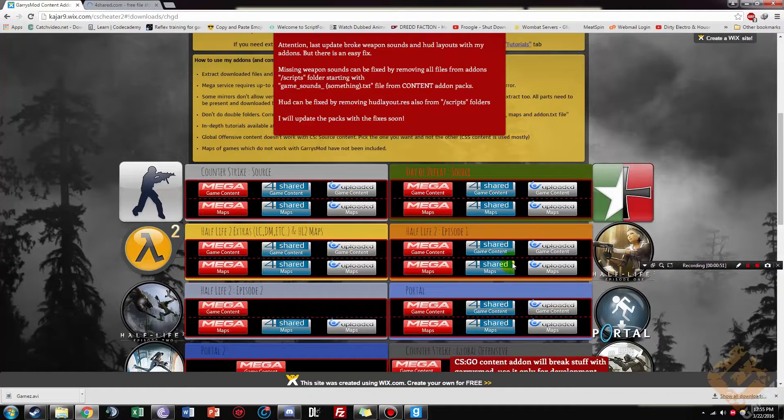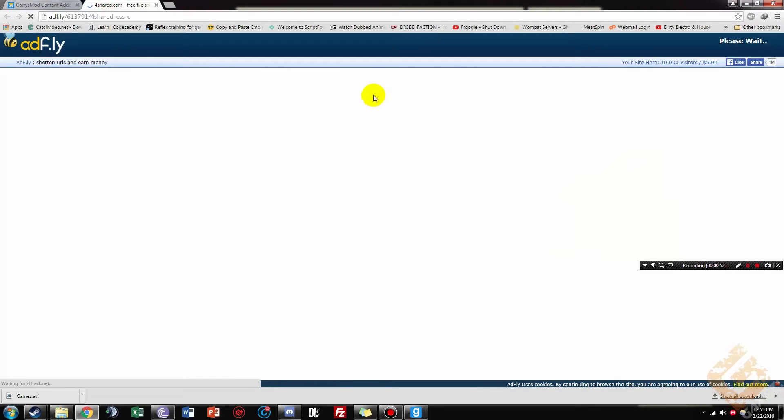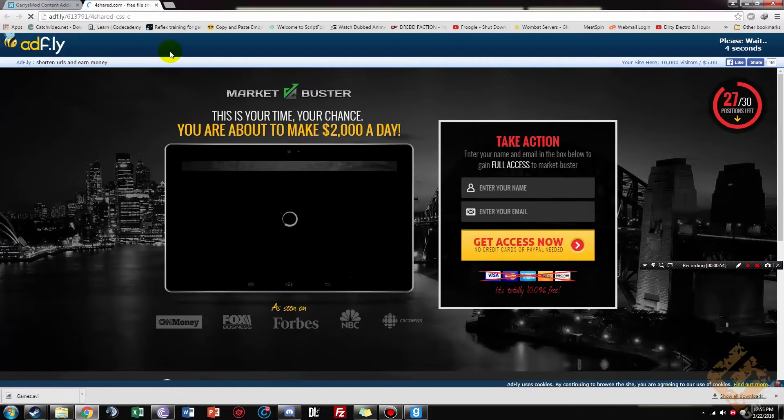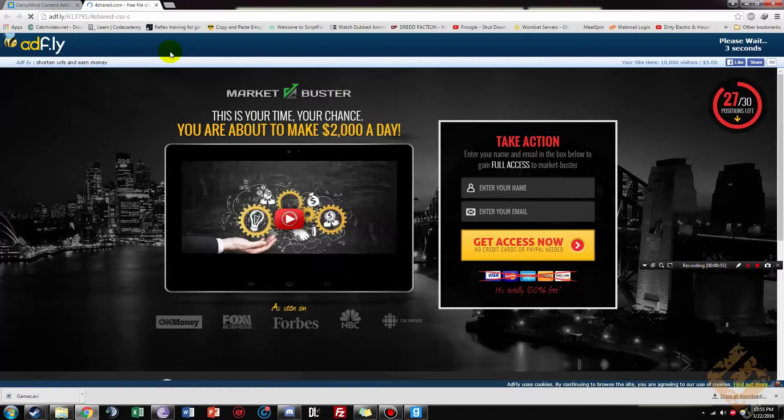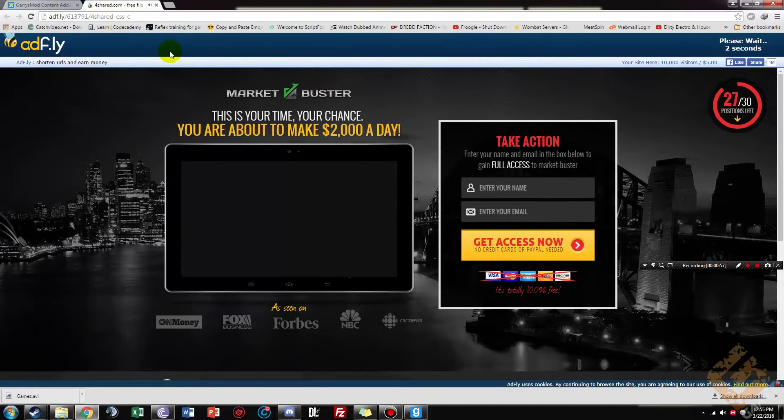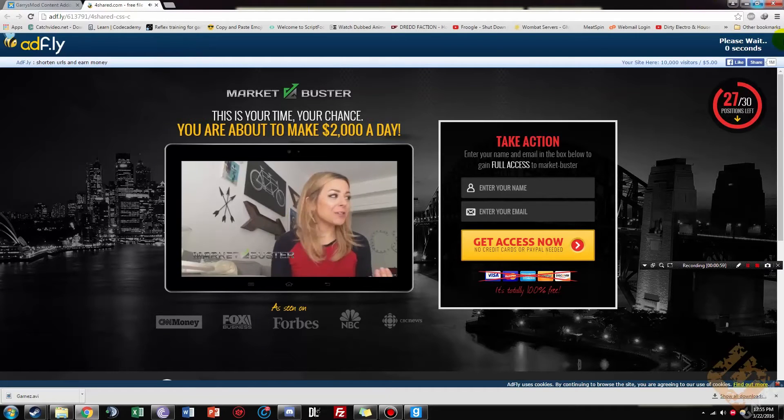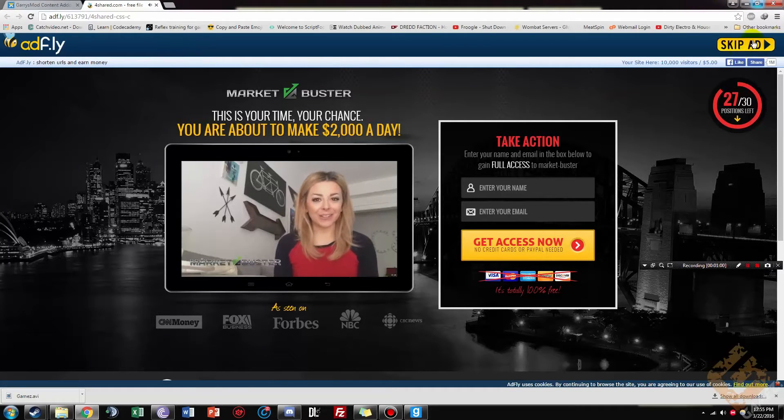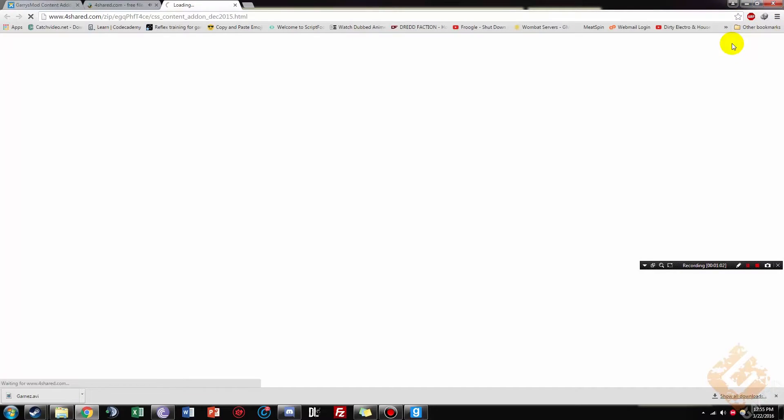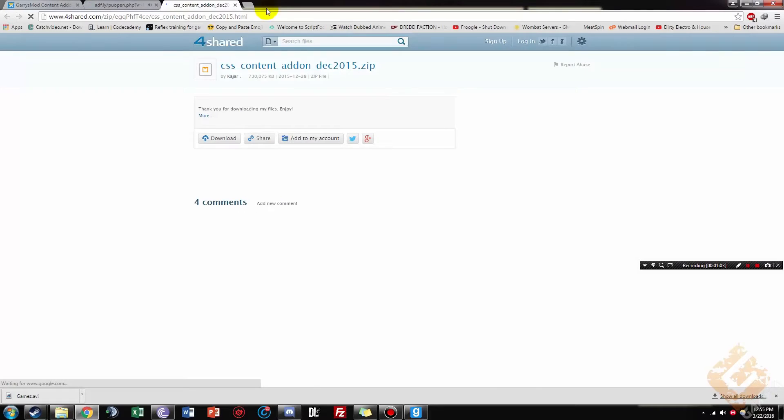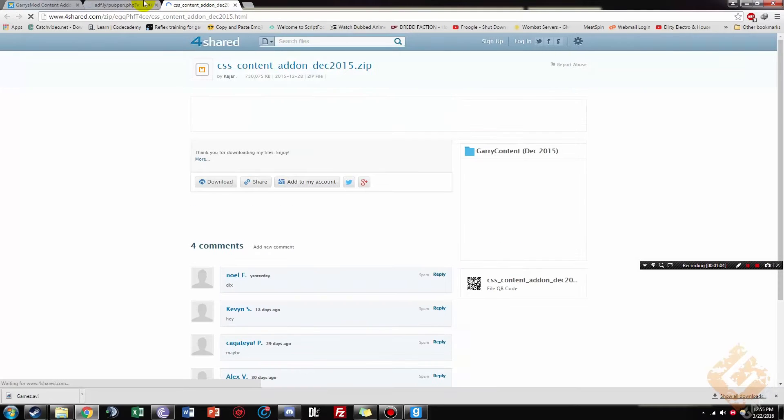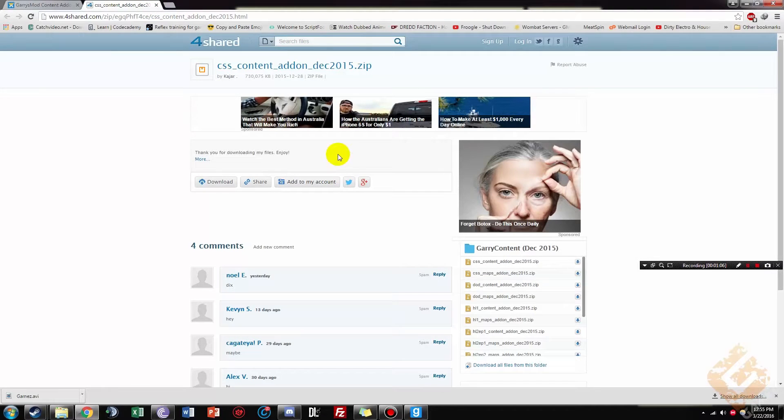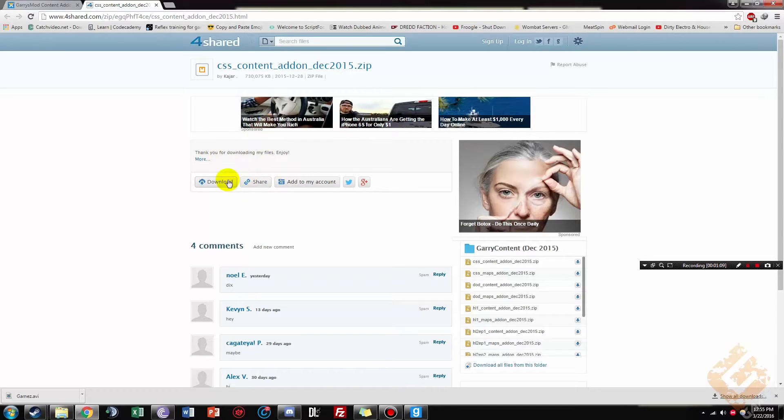You don't need to worry about any of the maps, it doesn't really matter. Then you'll come up with this AdFly thing, don't worry about it, just let it load through. I just made $834 in less than $10. And then a new tab will open, just close the previous one. It'll say thank you for downloading my files, enjoy, just click download.